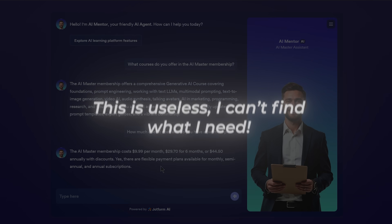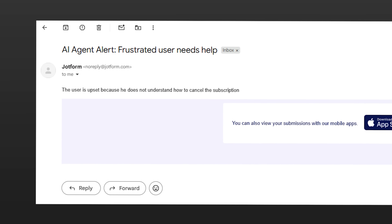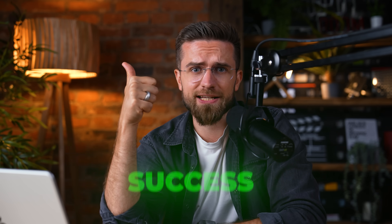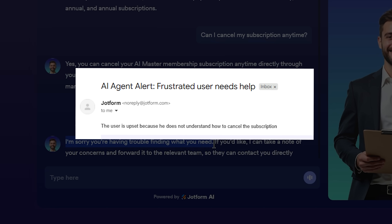Now let's intentionally test a tricky one: 'this is useless, I can't find what I need.' Behind the scenes, I see a notification pop-up email from JotForm — it's the alert email triggered by the negative sentiment. The bot recognized the anger, delivered our apology message, and pinged me with the transcript. I won't lose an unhappy user into the void — I will know and can jump in quickly.